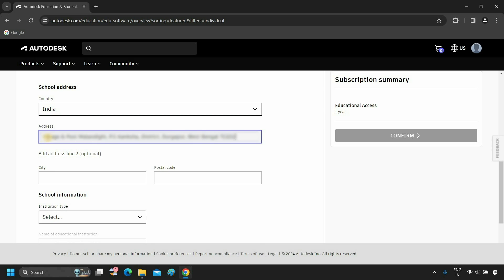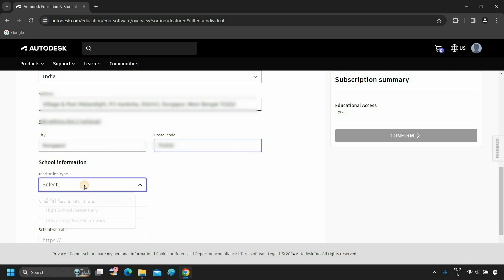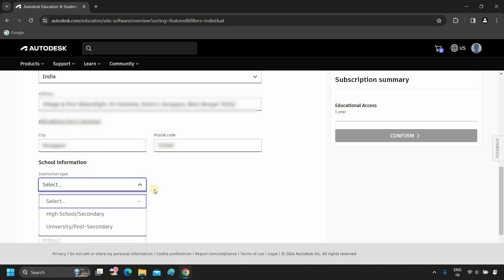Next, provide your institution's address. Next, enter the city. Next, enter your postal code. Next, select your institution type.